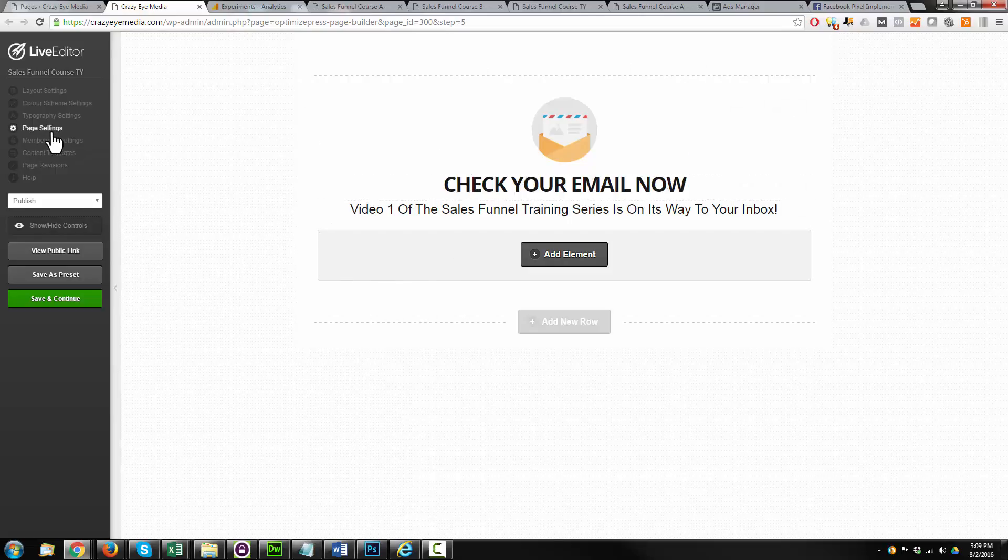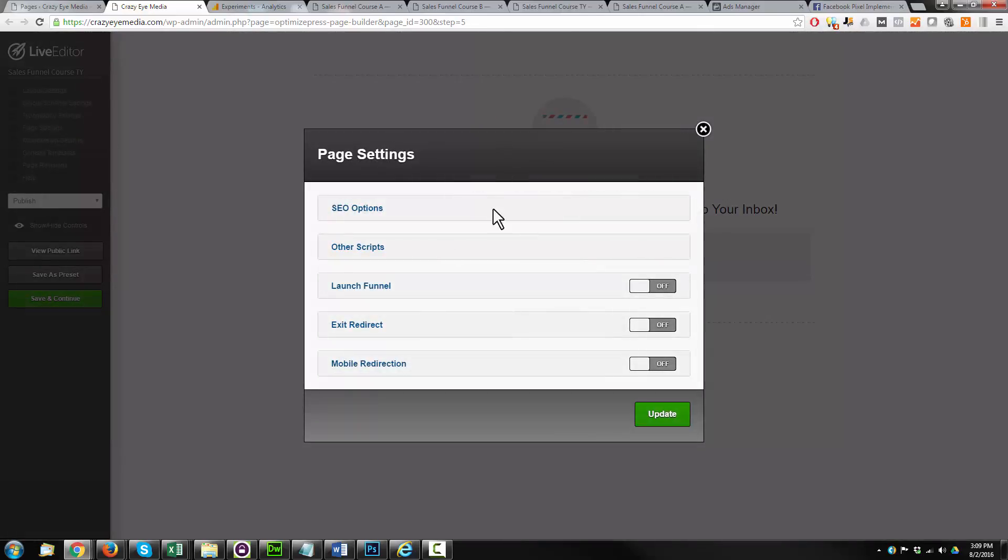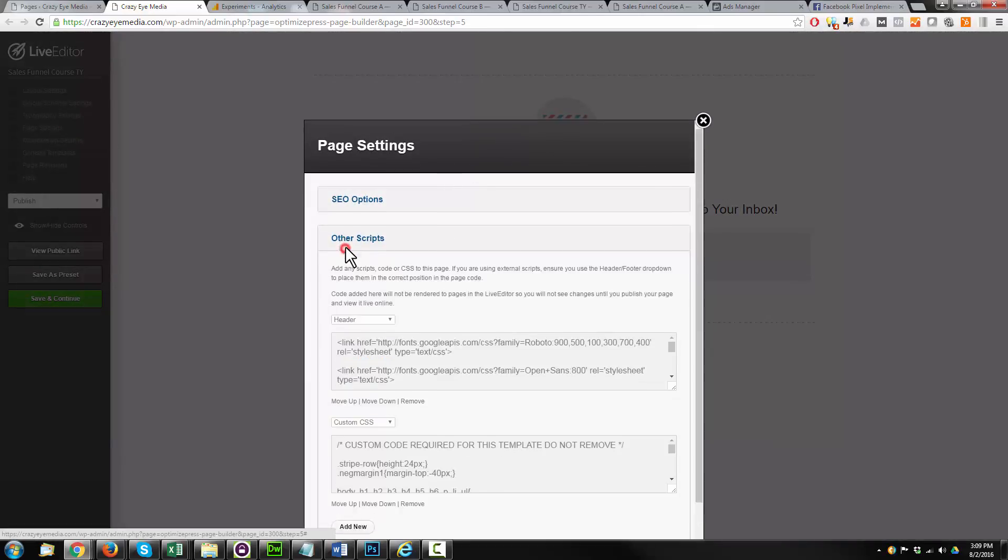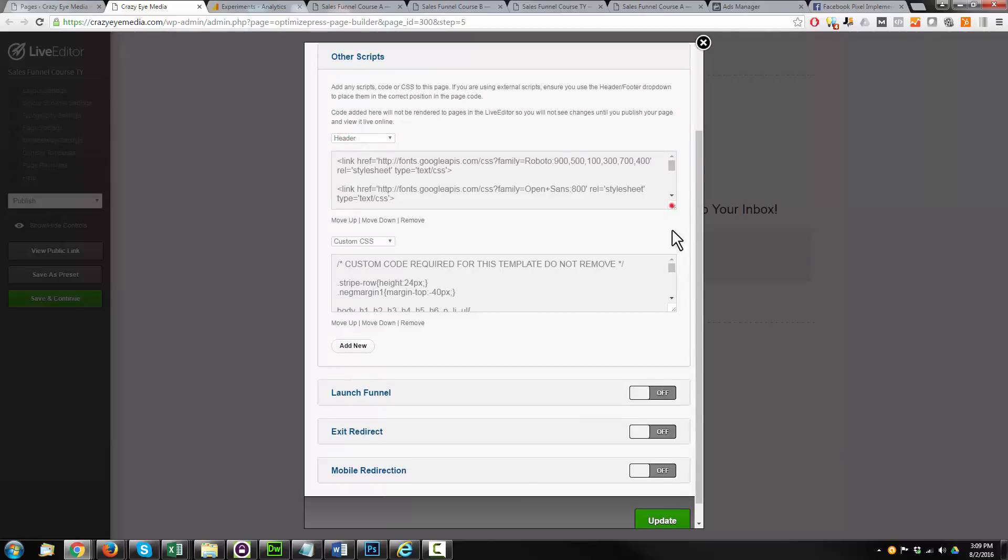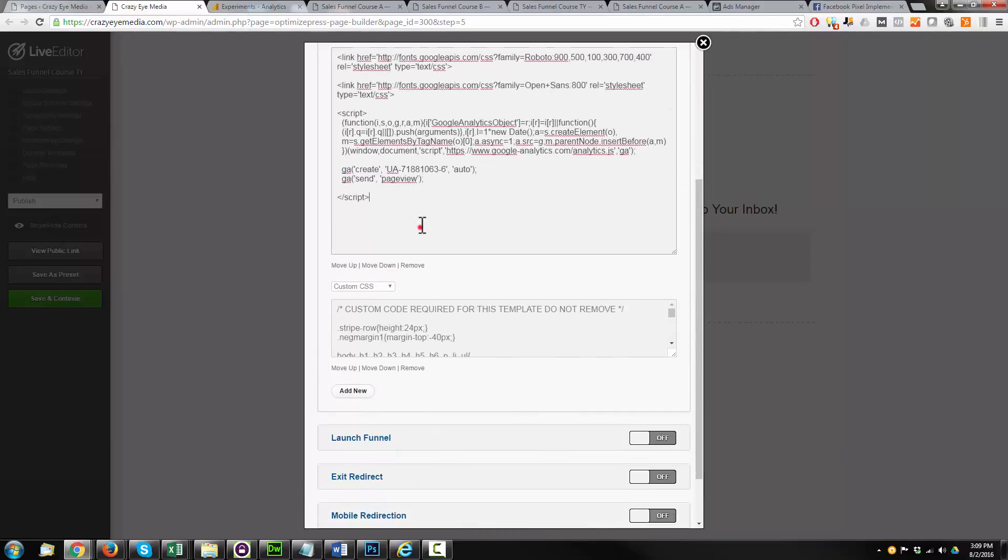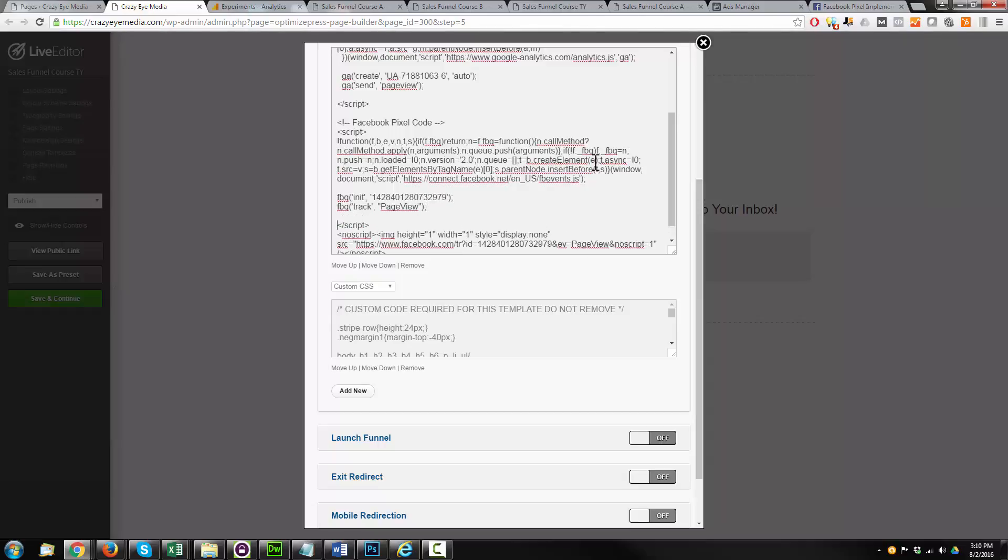We come back over here to Page Settings, Other Scripts. We look for our Header section. Make this a little bit bigger. There's our other codes in here. We're going to paste this below, at the very bottom, and we have to do something special here. So right here where it says FBQ Track Page View, and then we see that this closing script tag, we're going to put a space here, and we're going to add in a new piece of code.